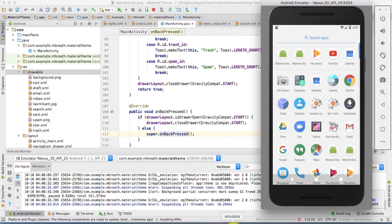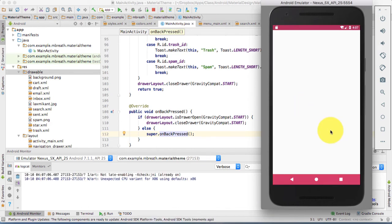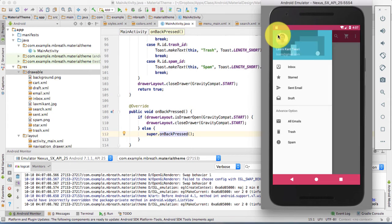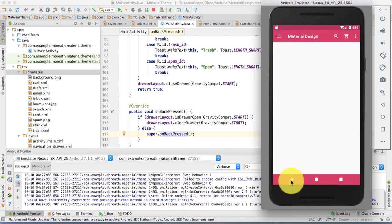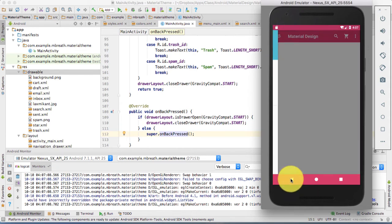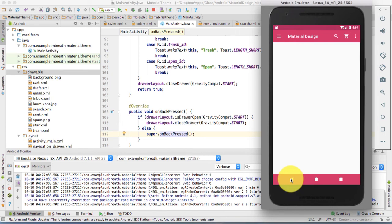Let's see this in the emulator. Open your navigation drawer and press the back button — it first closes the navigation drawer. Then if you press the back button again, it will close the application.